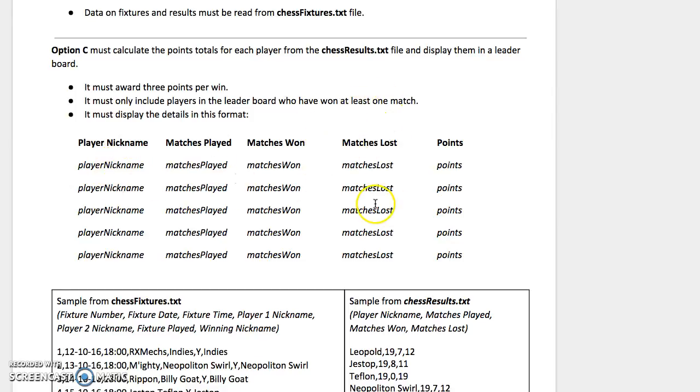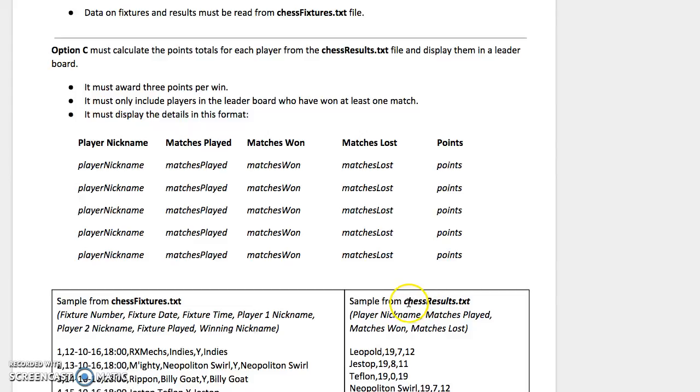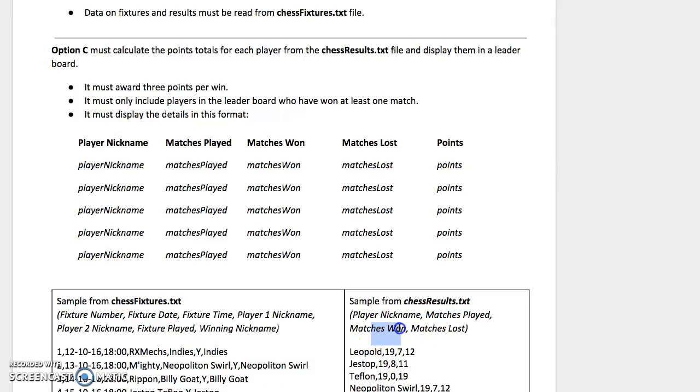We know we can do the printing because we've done that before. We just use a for loop and iterate through each row one at a time. If we have a look at how the file data is given to us, we've got the player's nickname, the number of matches they've played, and the number of matches they've won. This is really what we're looking for.